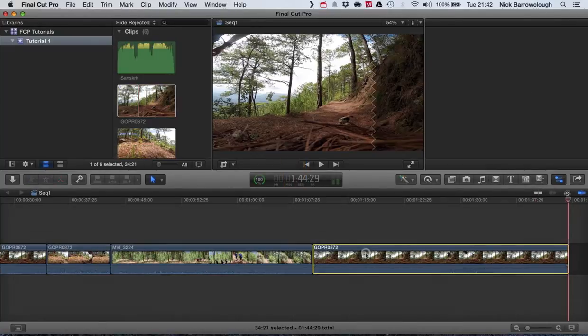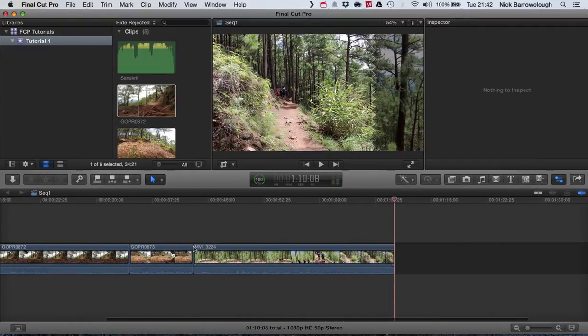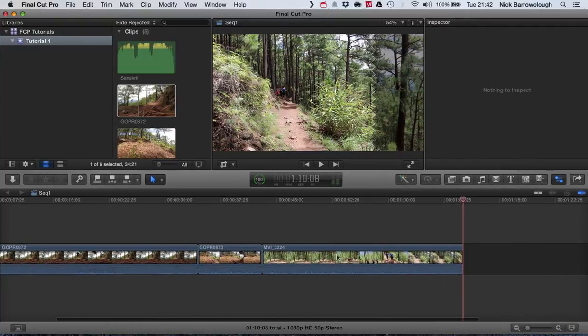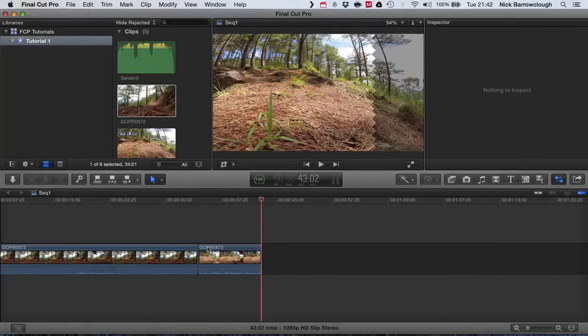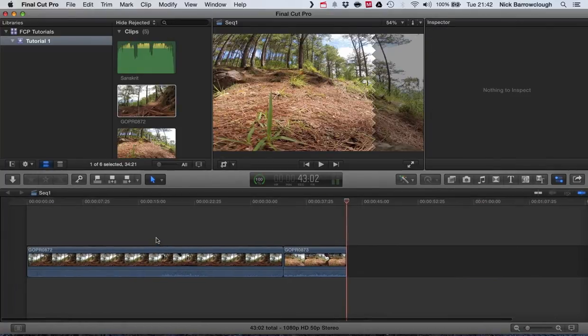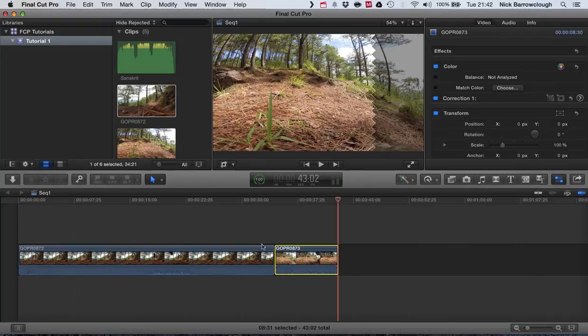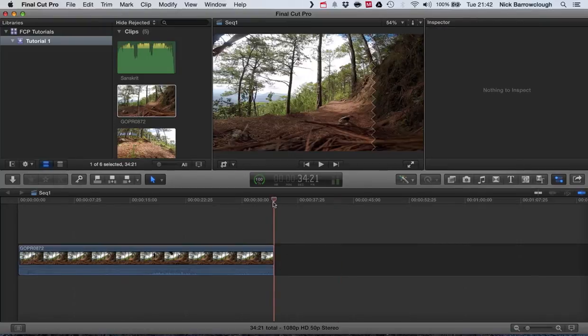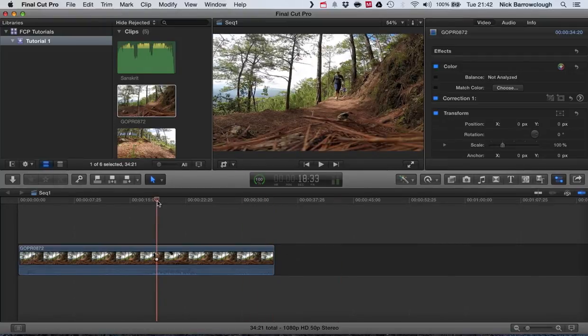To remove it we can just select the video clip and hit the delete key and it will remove that video clip. Now the other way of inserting is the W key.